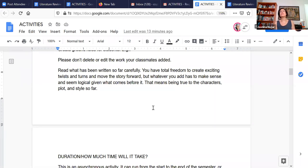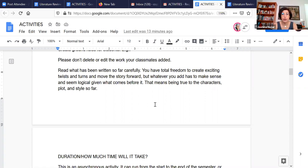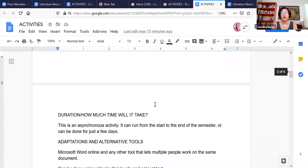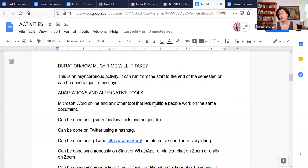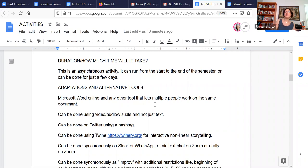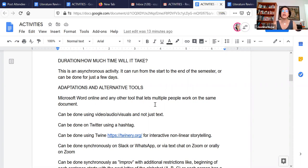And that means obviously being true to the style, the genre, the plot, the characters, and what have you. Now, this is actually an asynchronous activity. And as I mentioned, it's really up to you as to the duration. Do you want to run it just for a week ahead of a particular assignment? Do you want to have it throughout the semester? That's completely up to you.